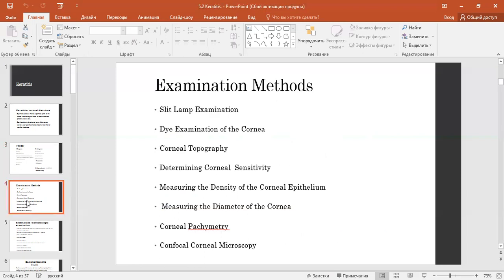Examination methods of keratitis include slit-lamp examination, examination of the cornea, corneal topography, determining corneal sensitivity, measuring the density of the corneal epithelium, measuring the diameter of the cornea, corneal pachymetry, and confocal corneal microscopy.